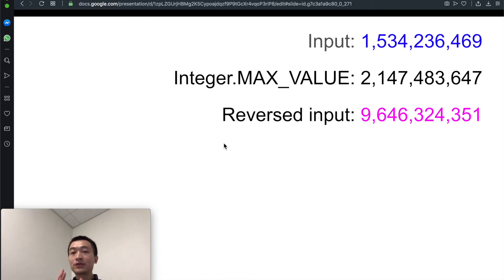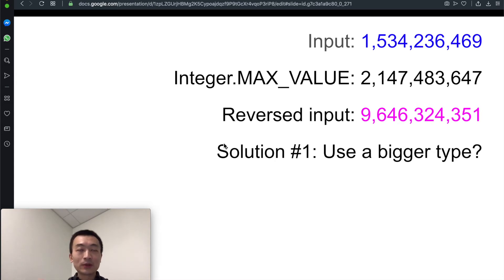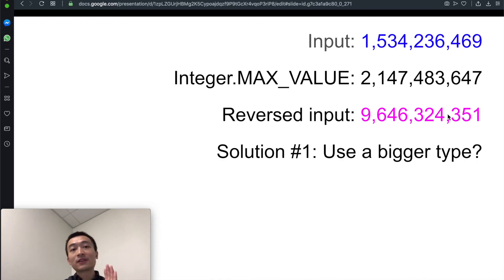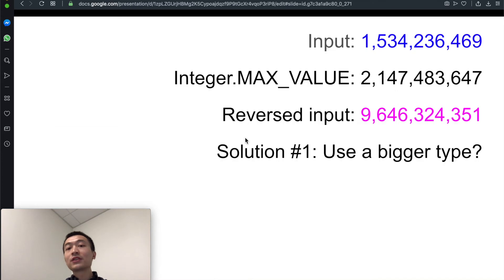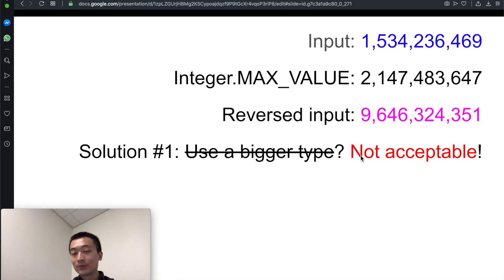There are two main solutions heavily discussed on the discussion board. Solution one: can we use a bigger type? For example, using a long type would definitely cover this case since it won't overflow. But based on the problem description, we assume we're dealing with an environment which could only store integers within the 32-bit signed integer range — you're not allowed to use a bigger type. So simply using a bigger type is not an acceptable solution.